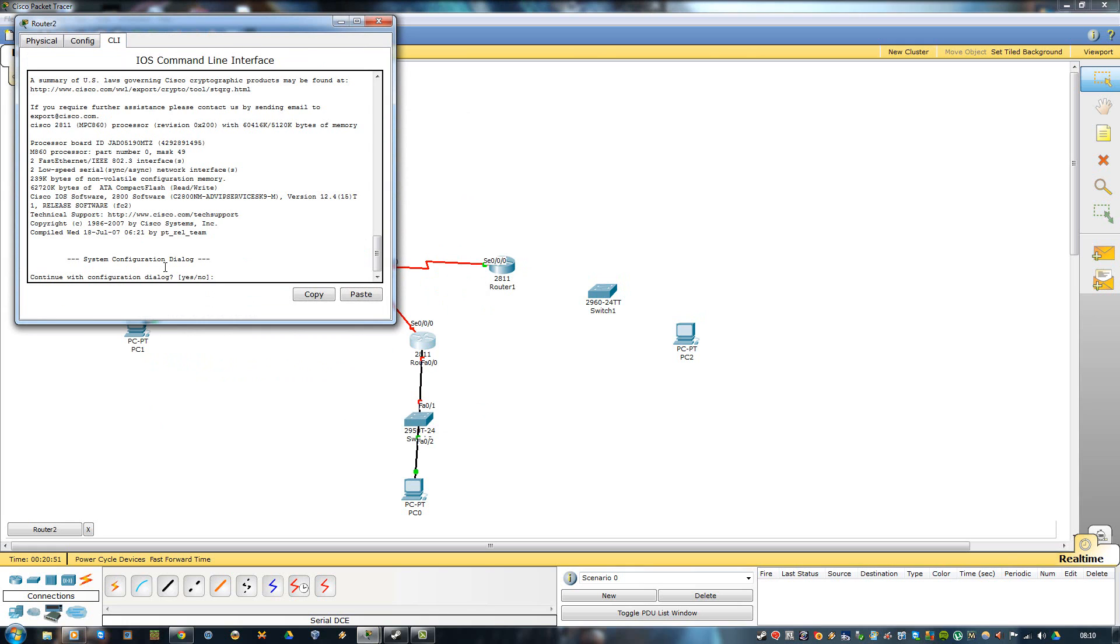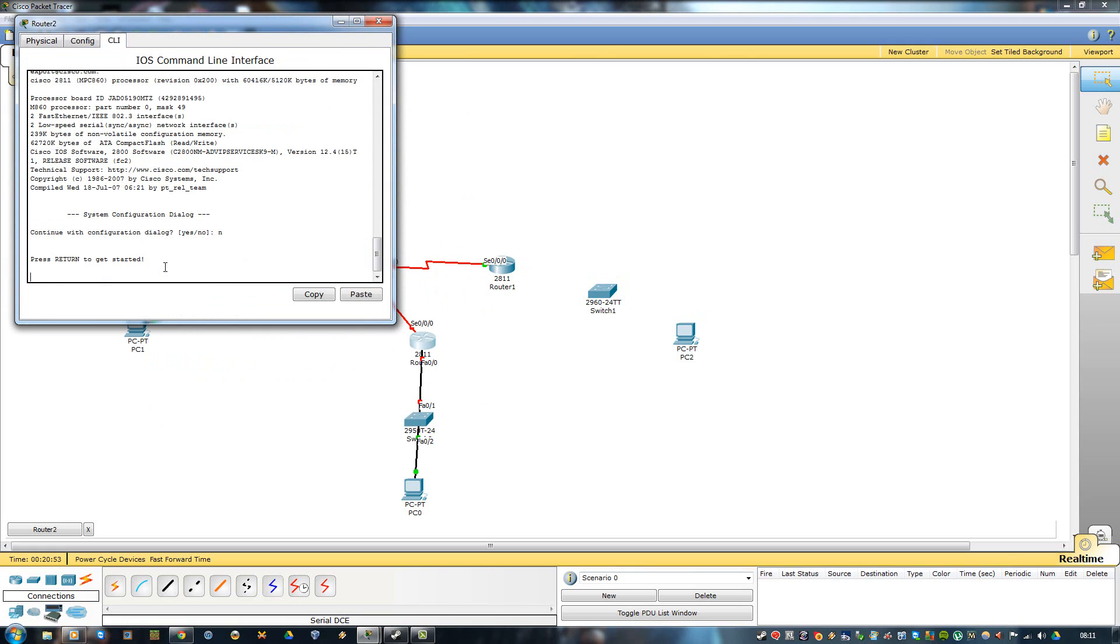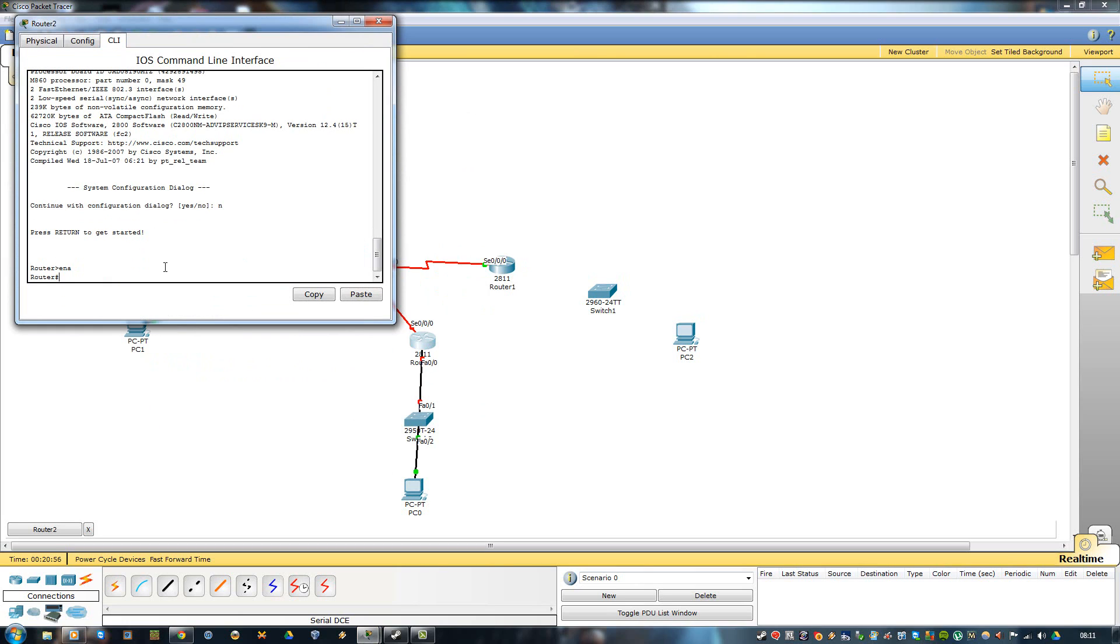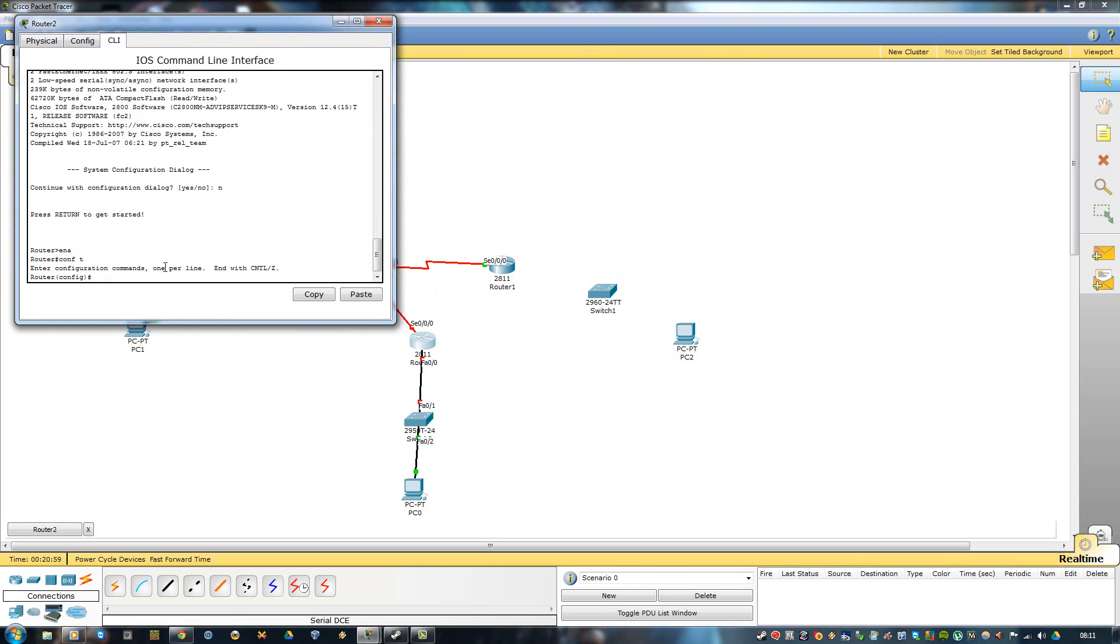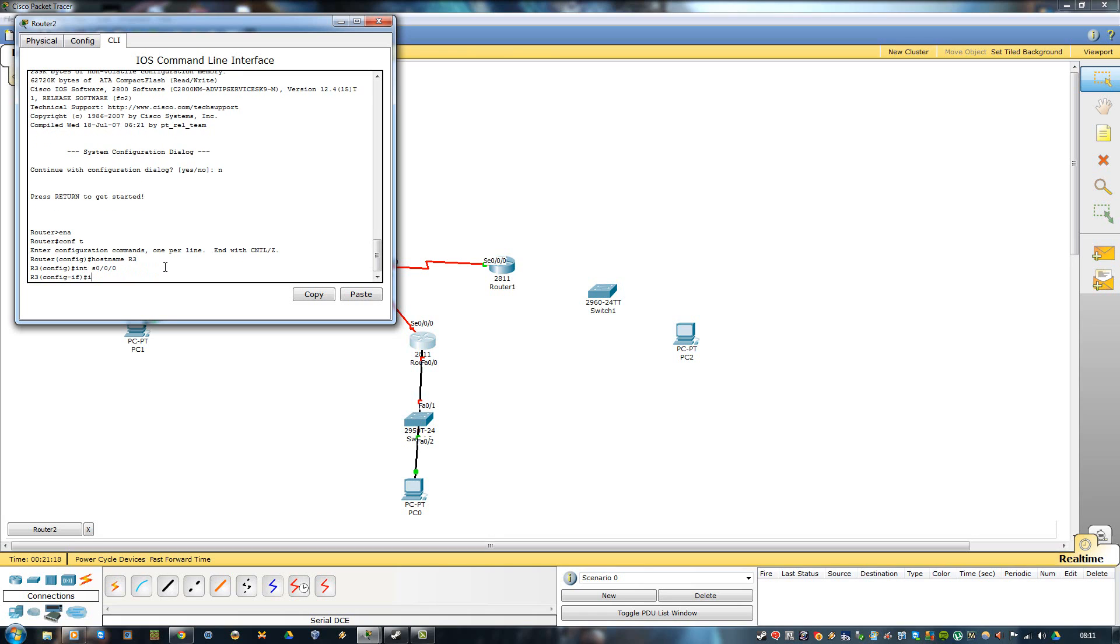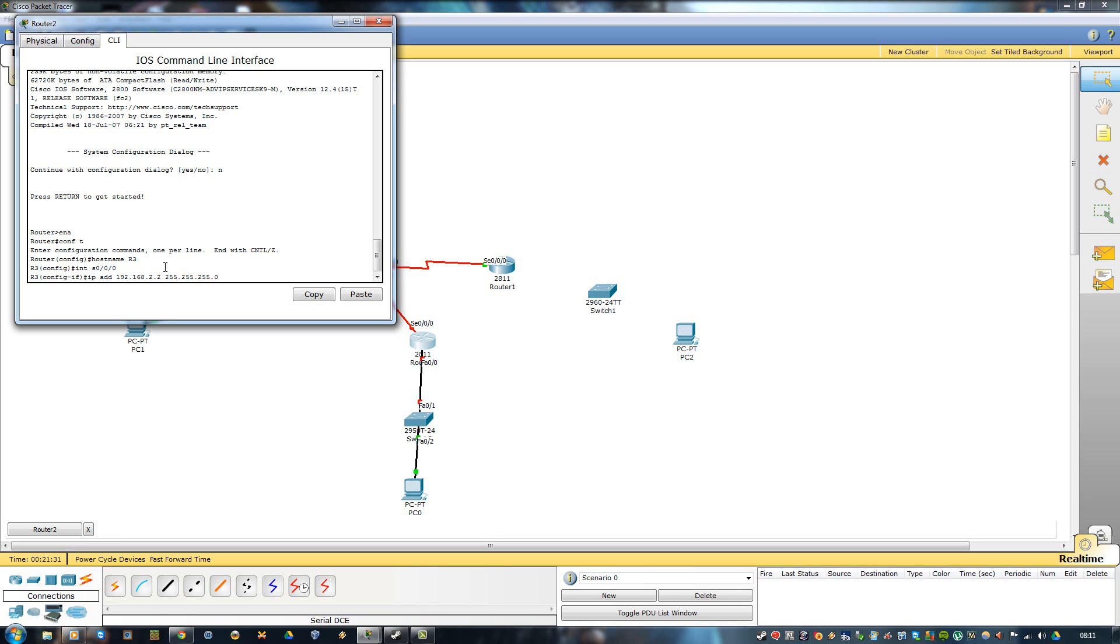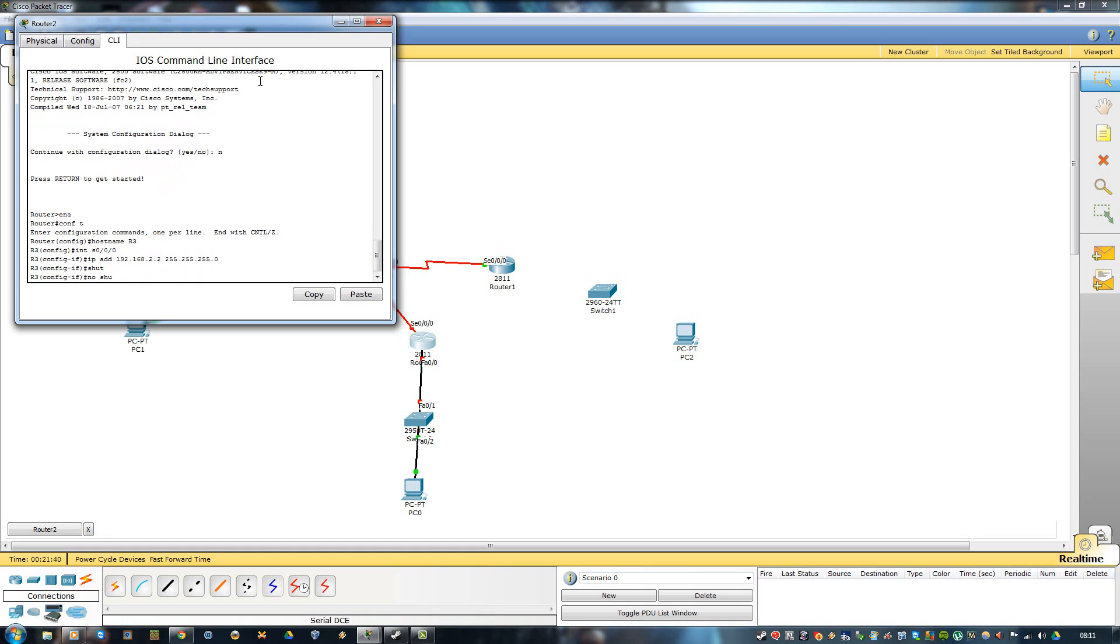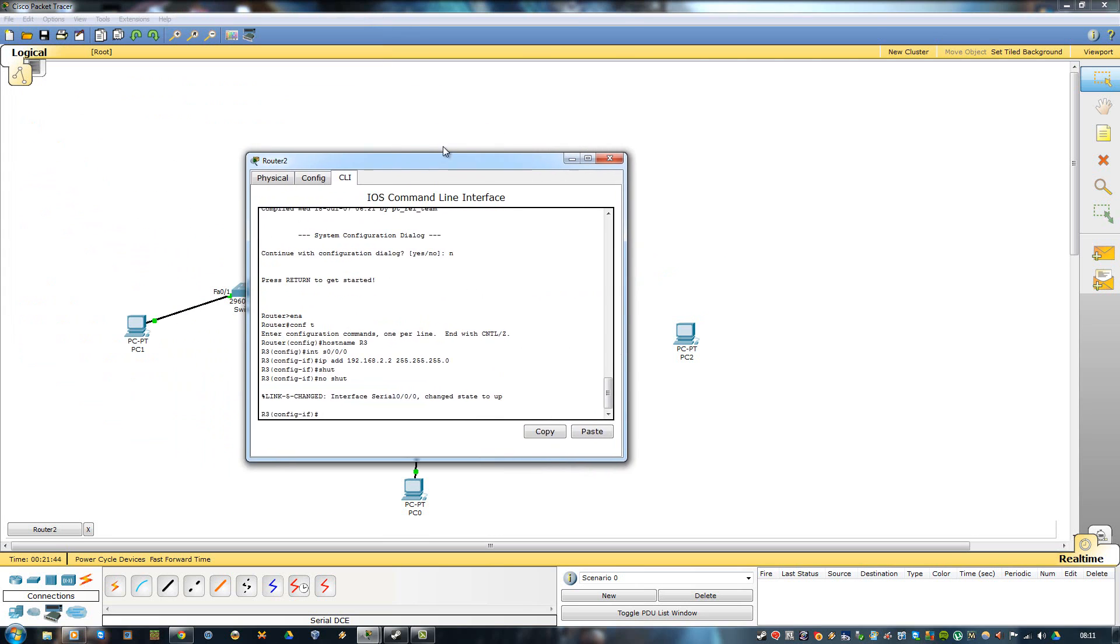Now on this you want to say no because that doesn't really matter. Enable, config terminal, you want to add in a host name if you really want one. Then you want to add in an IP address. I just shut it down. Excellent.